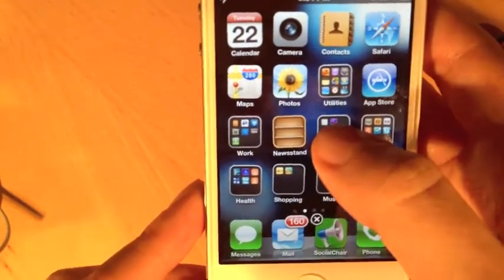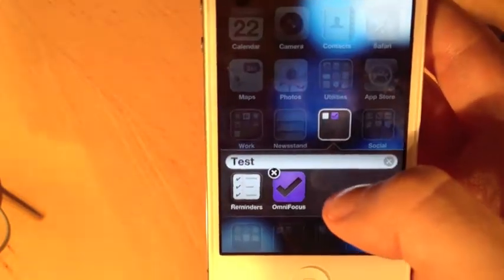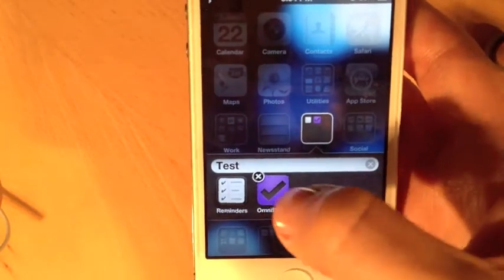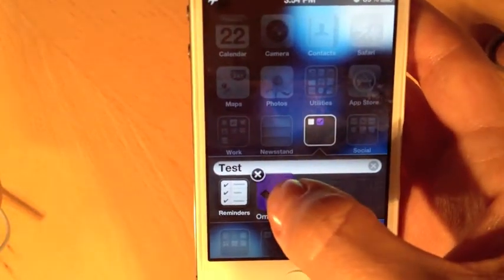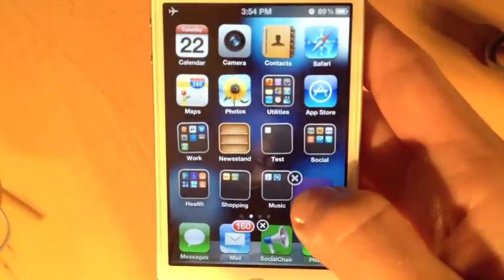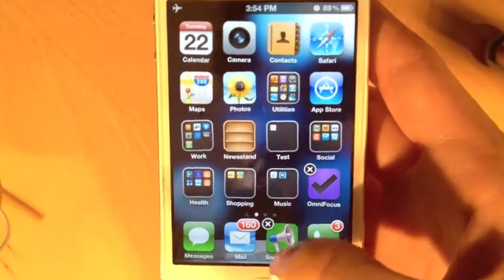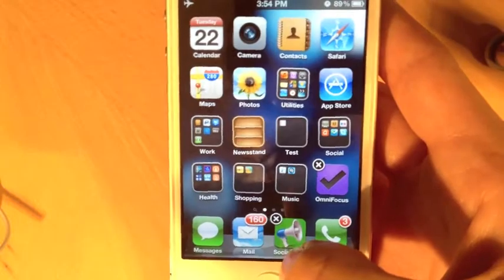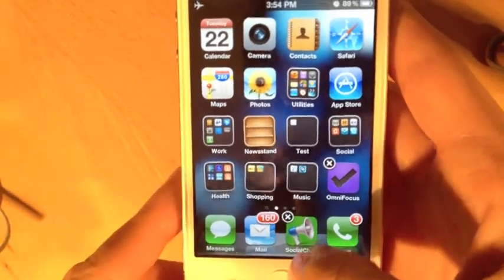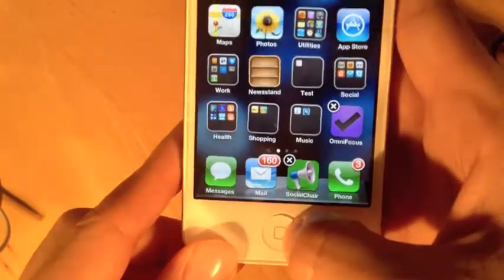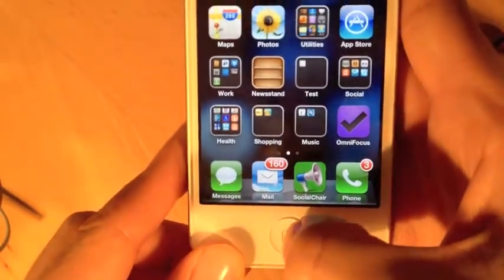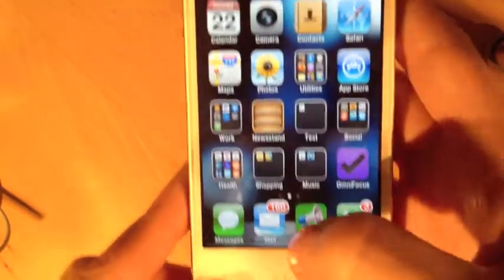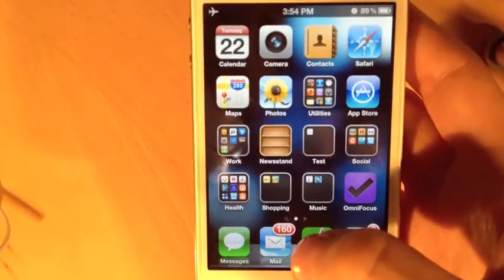If I ever want to move apps out of the group, I can drag them back out onto the regular home screen. Then I'll tap the home button to exit customization mode.